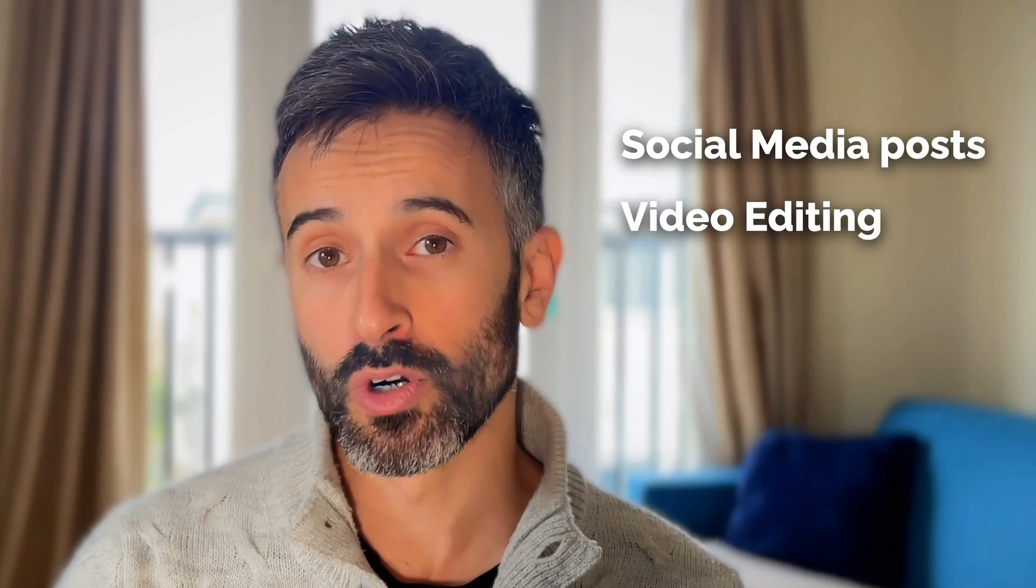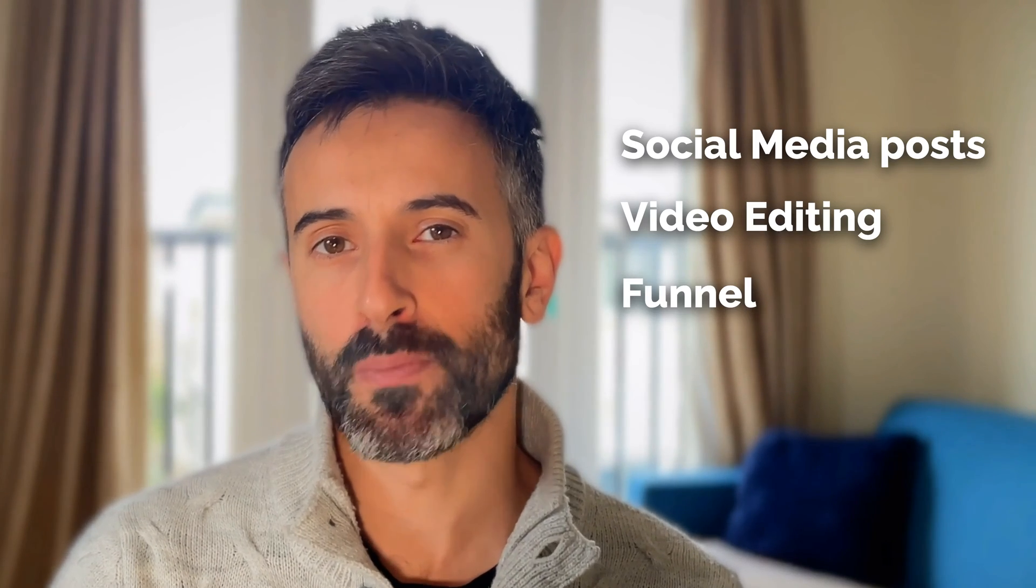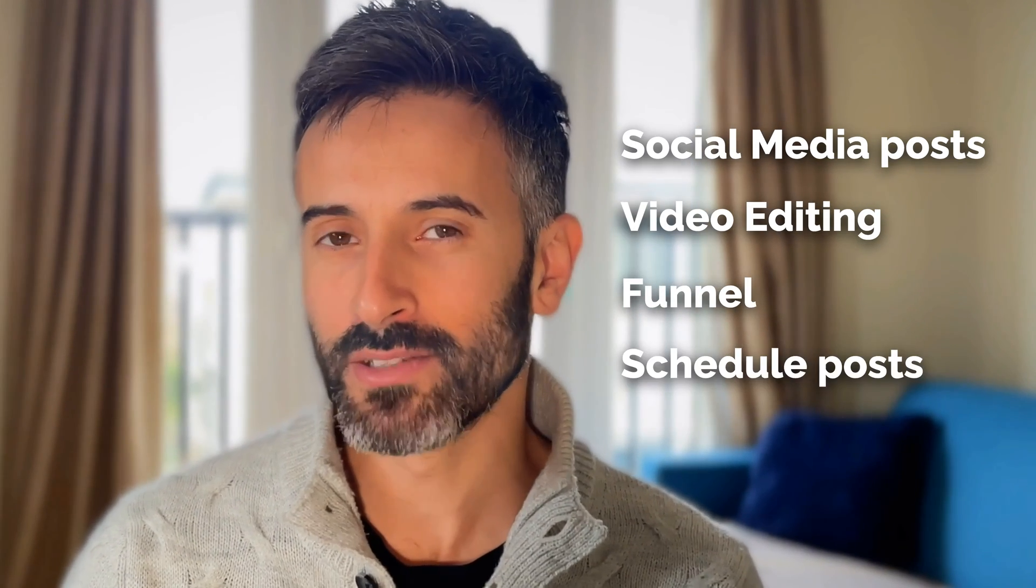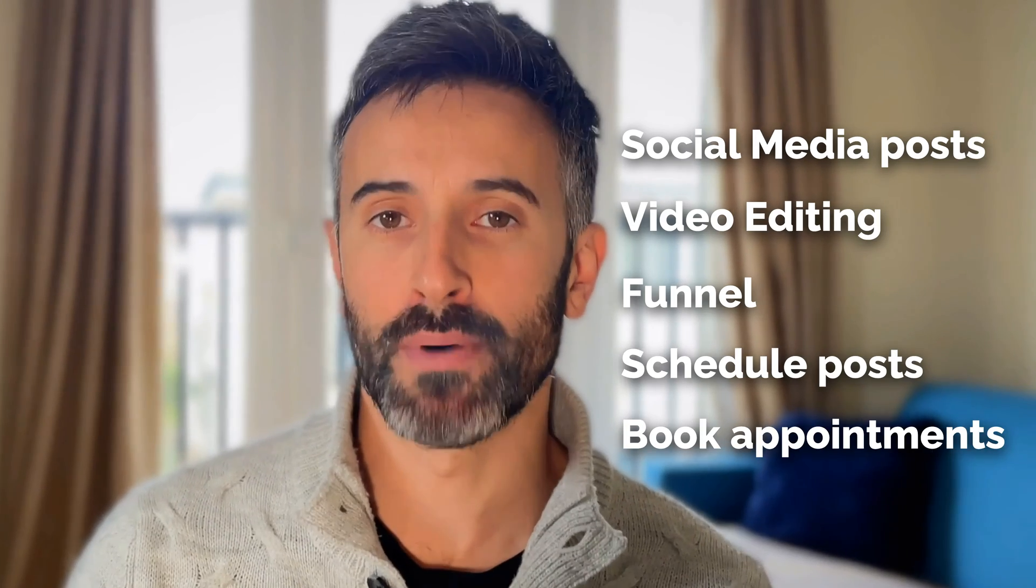In detail, I'm going to share with you one tool to create visual posts, one to work on videos, one to build your pages and funnels, another one to schedule your social media content, and the last one to book appointments with your prospects.